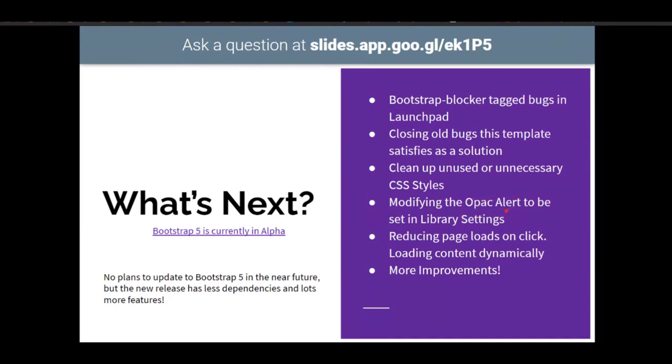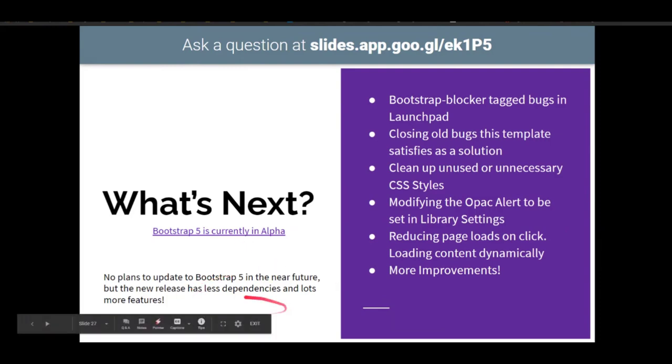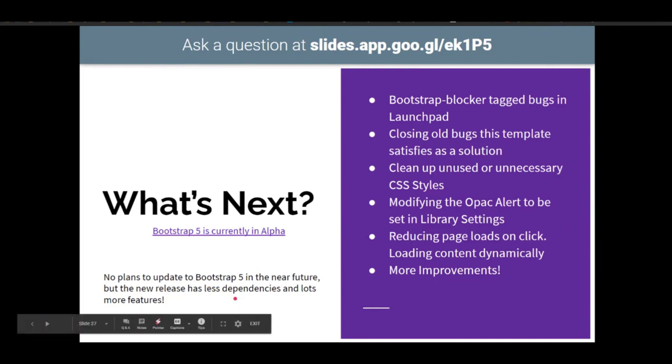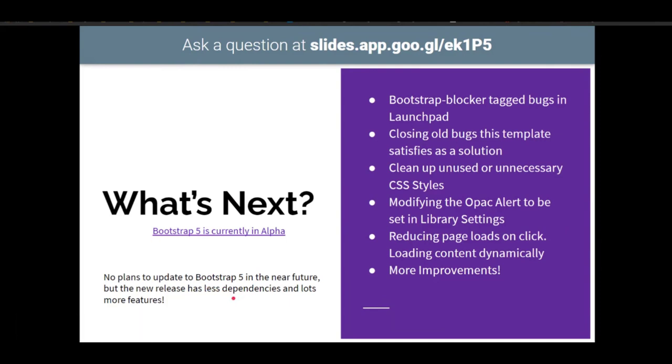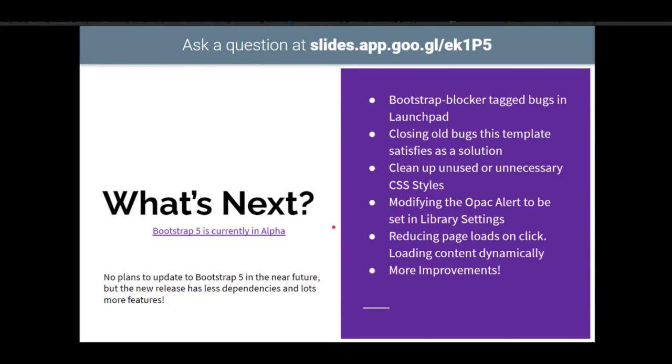And then modifying the OPAC alert to be set in the library settings. Like I said, I think there's emergencies that really this would be helpful. Reducing page loads on click, loading more content dynamically. So there's some spots like the serials, which when you click it reloads and then gives you the data. I'd like to see more of that come in dynamically so that it's a lot smoother of an experience. And like I said, bootstrap 5 is currently in alpha. If you want to check it out, there's a link here too. There's no plans to update in the near future, but bootstrap 5 does remove a lot of the dependencies that bootstrap 4 relies on and it's like solely on itself. And there's a lot more features and overridability and stuff like that to it as well. So it's pretty interesting feature. I think this is really going to hopefully take off. Hopefully a lot of people collaborate with this. Like I said, there's a lot of collaboration with the initial projects, since a few months ago and it's really helped for the better because there's a lot of things that I'm not seeing that you may not see that somebody else sees that even just their feedback is helping you get to a better point.